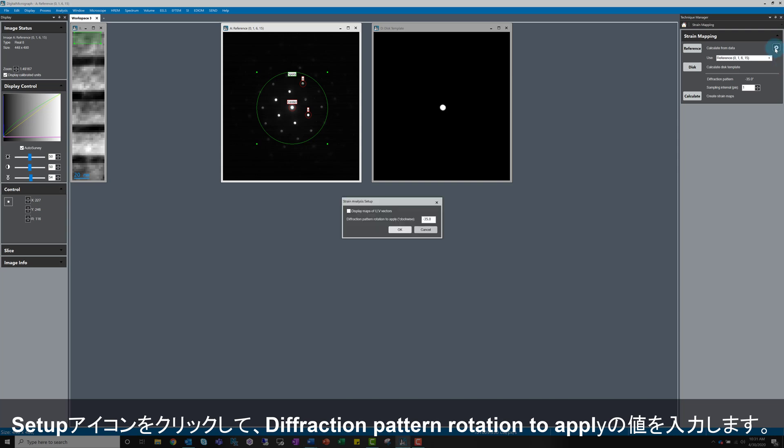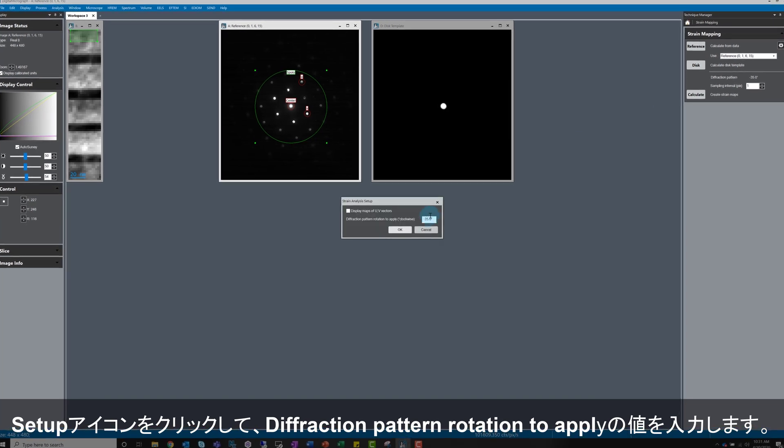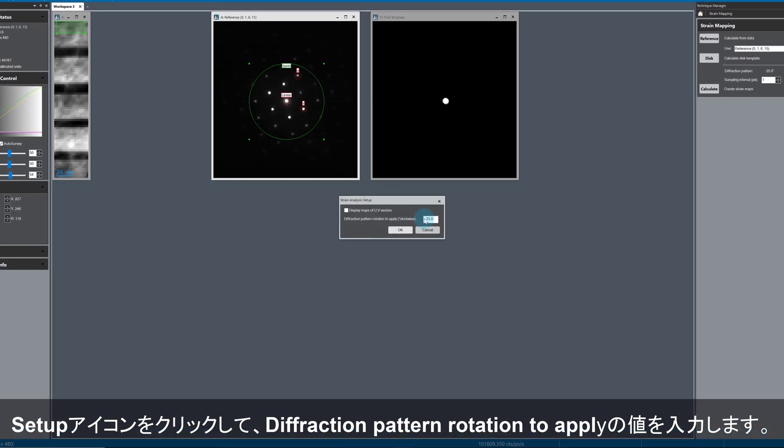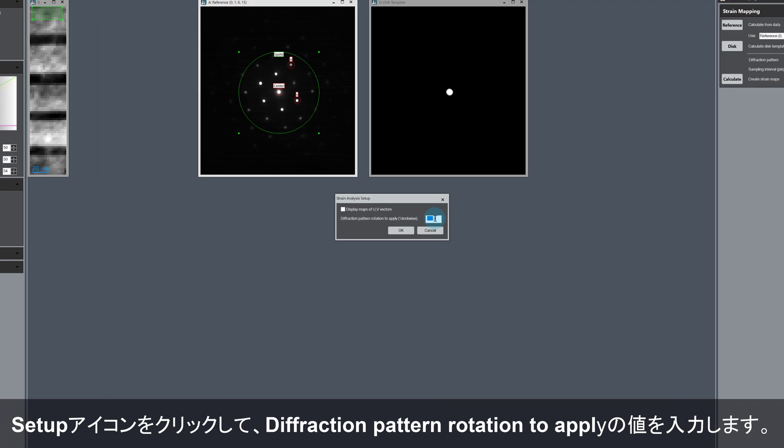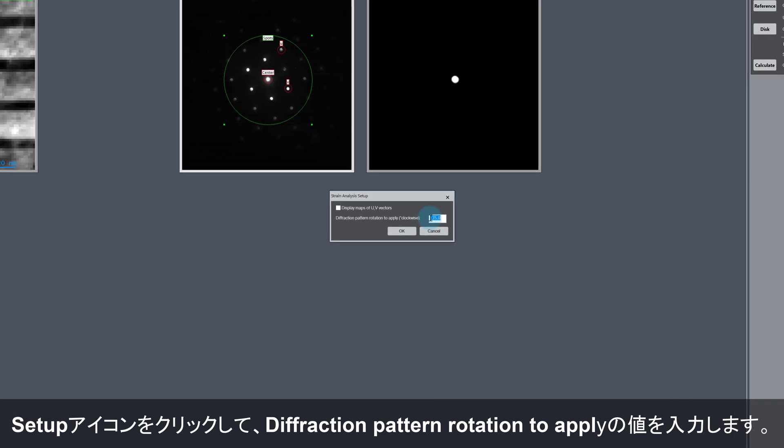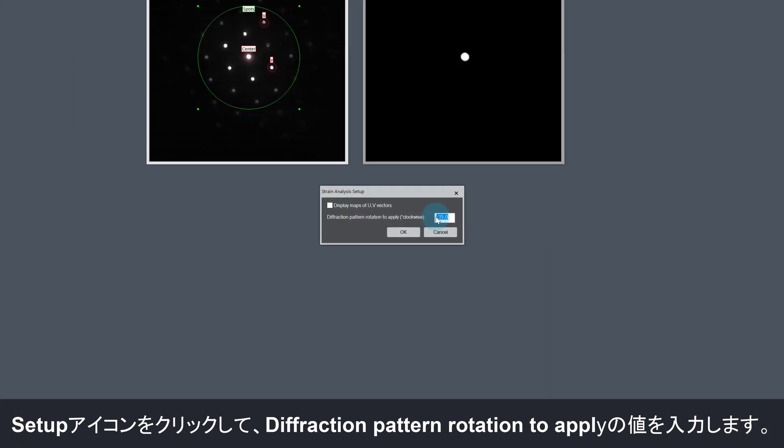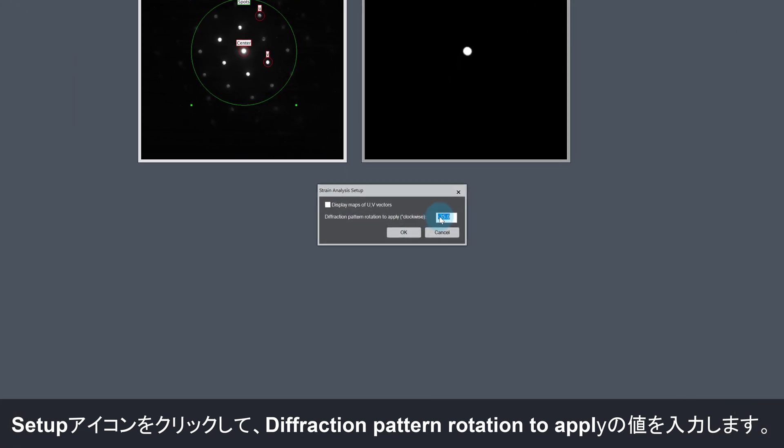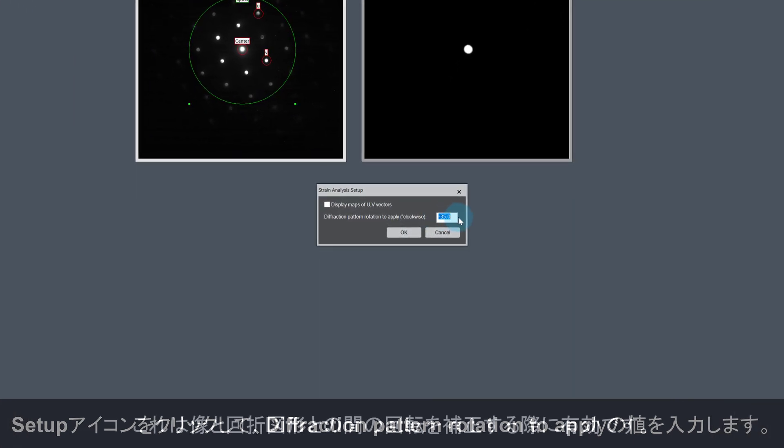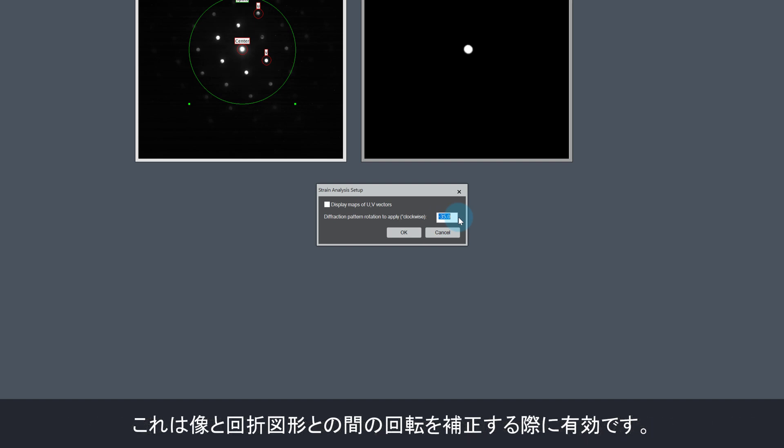If you click on the setup icon in the top right corner of the strain mapping window, you can enter the diffraction pattern rotation angle. This is useful because in most cases there is a rotation between imaging and diffraction modes in the microscope.